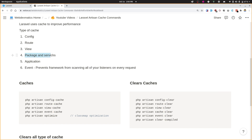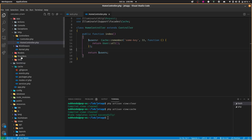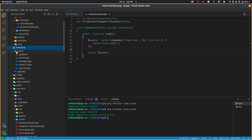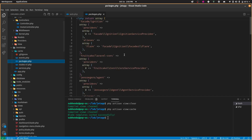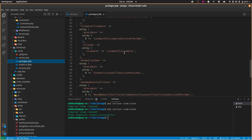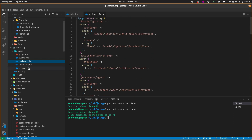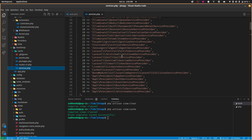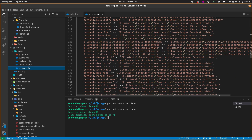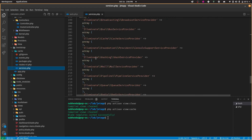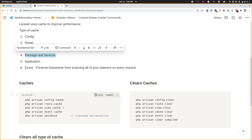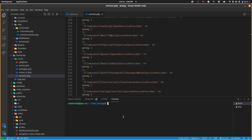There is also package and service caching. Inside bootstrap, there are packages.php and services.php — all the packages and service providers used by our application are cached there. These are automatically cached whenever you run composer install or composer update. There is also php artisan optimize, which does class map optimization and package/service optimization. If you want to remove these, run php artisan clear-compiled and those two files will be removed.